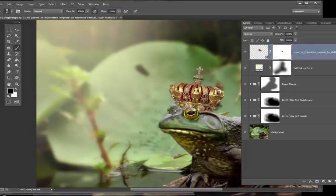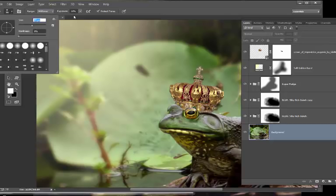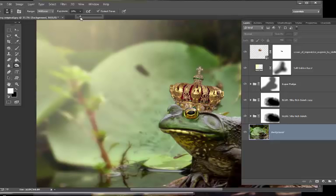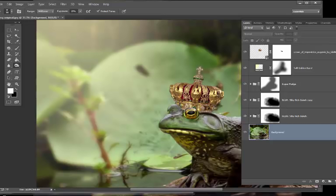I'm going to click on the background and right-click to burn. Start with the midtones, get a little bit smaller brush, keep it around 15 percent — better to go in light than to make it all muddy. Then go to the shadows. Most of the dodging and burning in this situation is going to take place on the crown itself to make it look like it's being hit by the light correctly. Then go to the highlights.